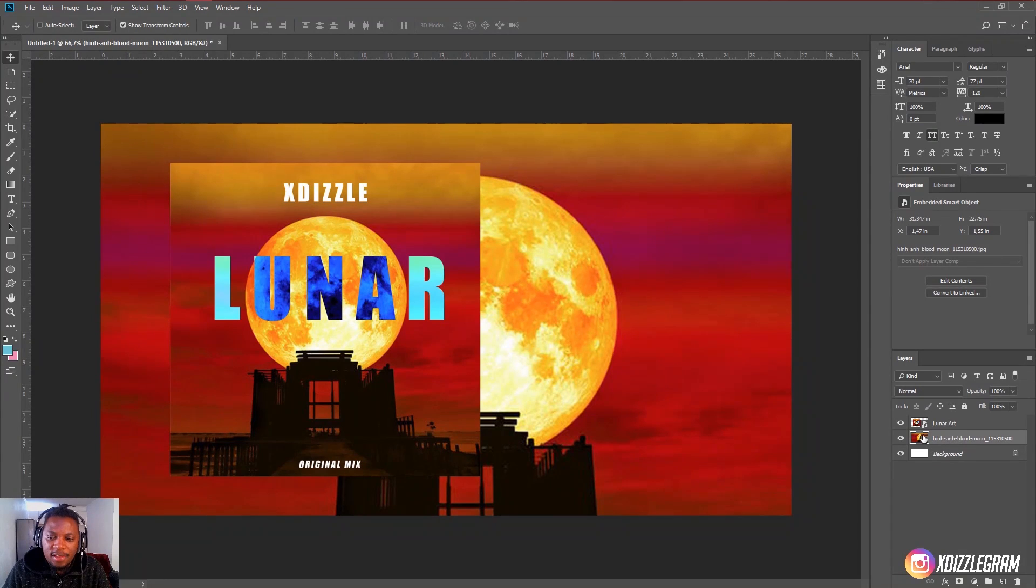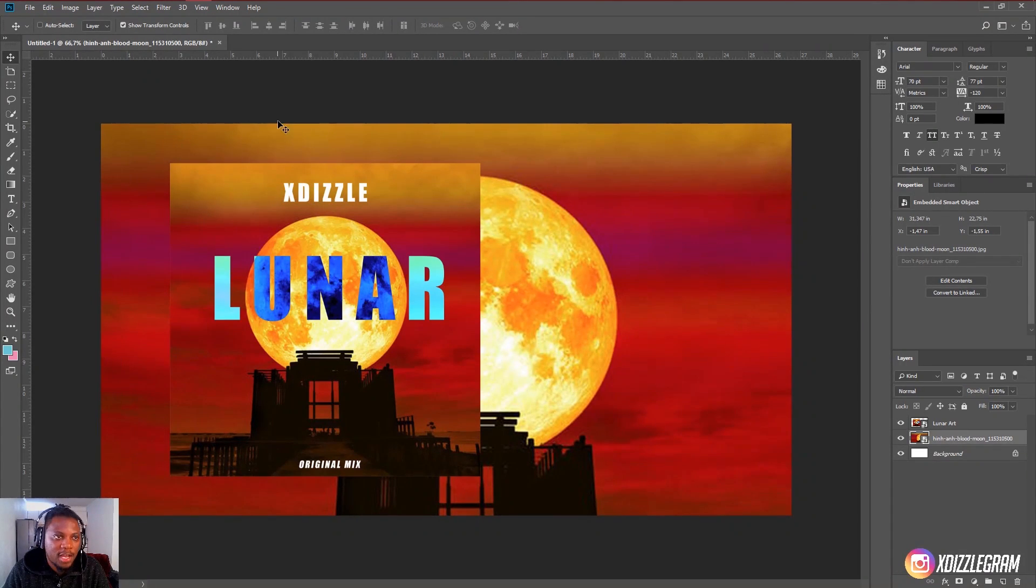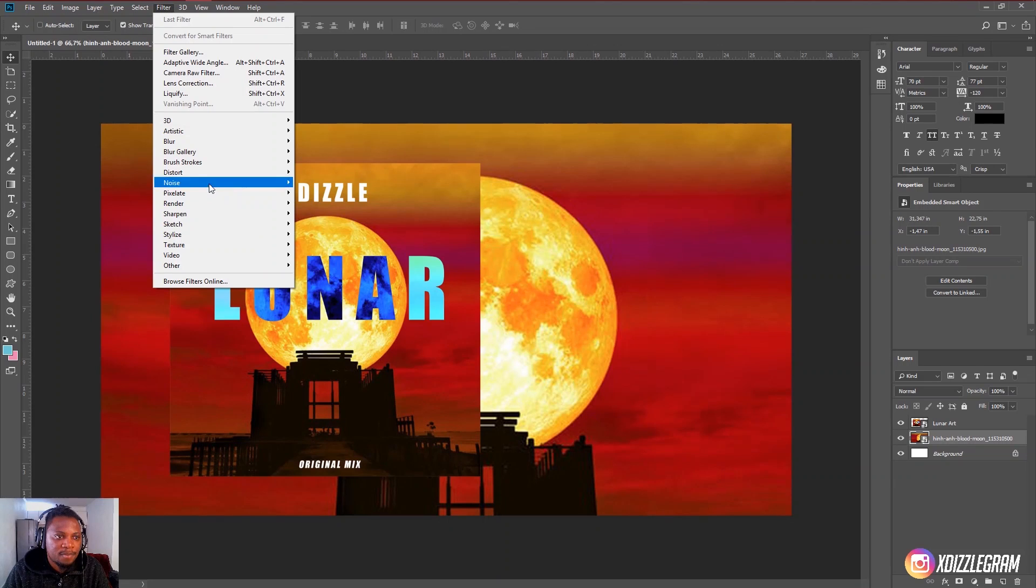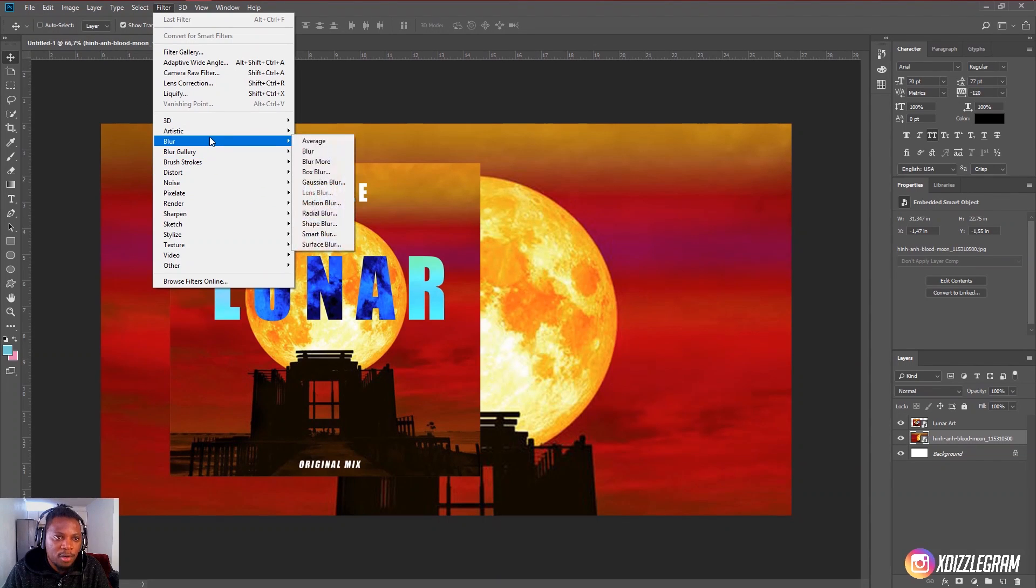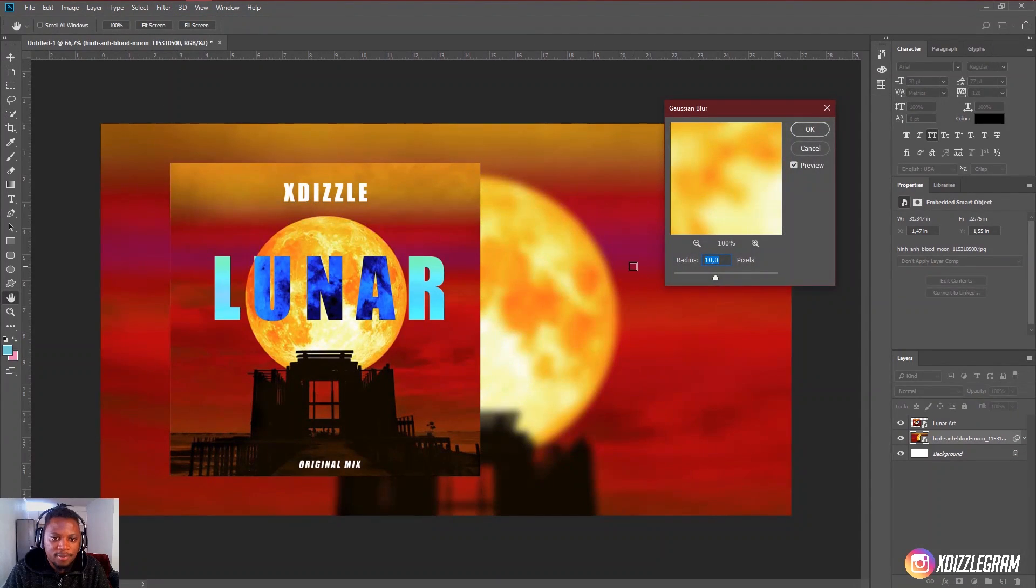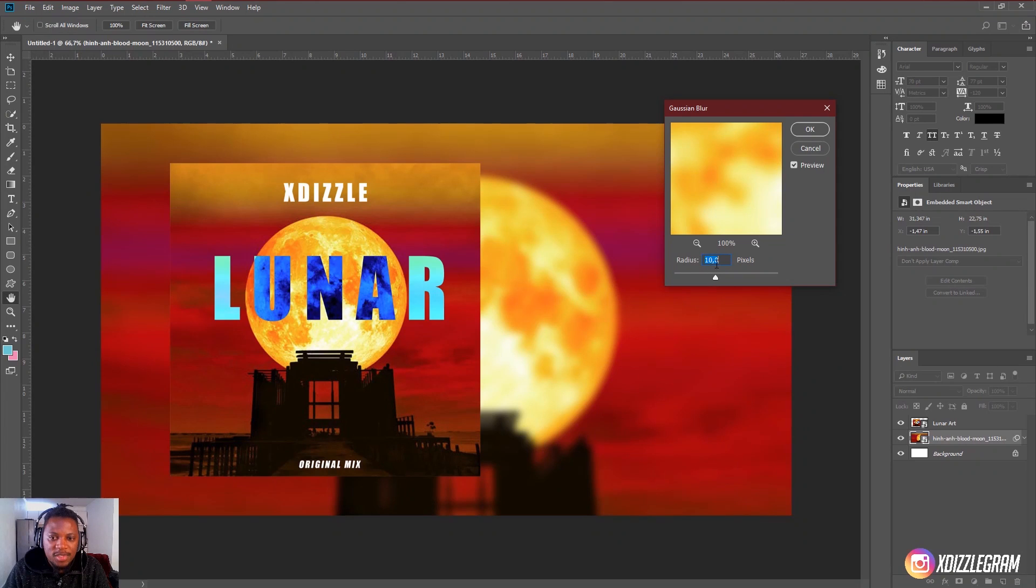So basically you're actually halfway done with this. So now you want to select the layer that is behind this big layer that we stretched out and you want to go to filter and you want to go to blur and gaussian blur. And then you just want to set it around 10.